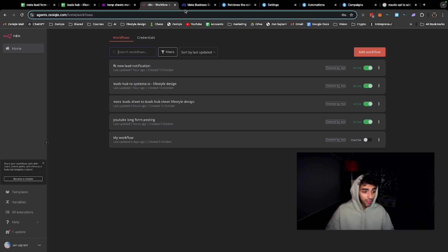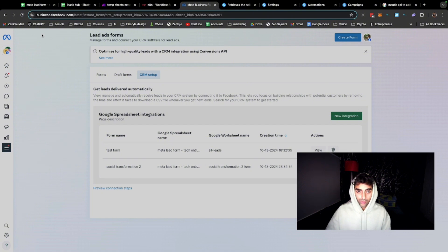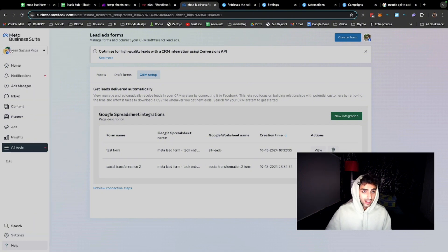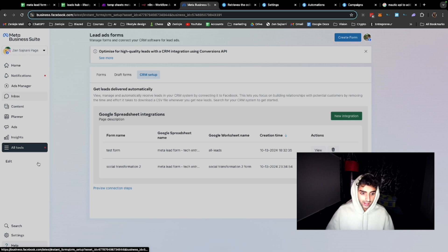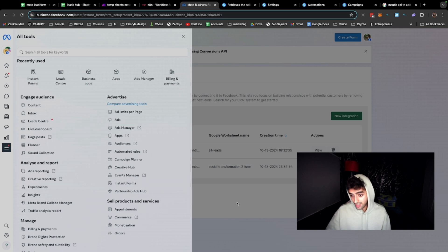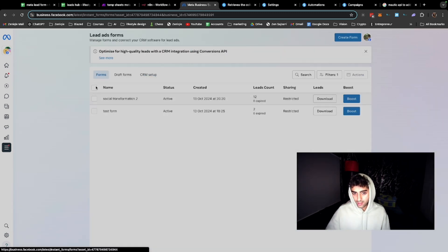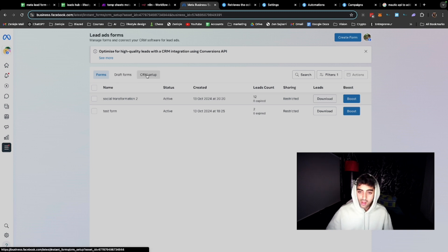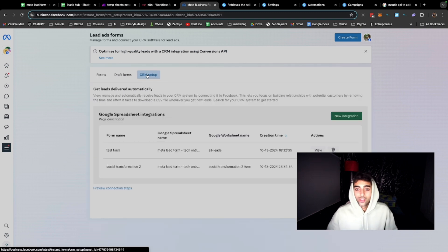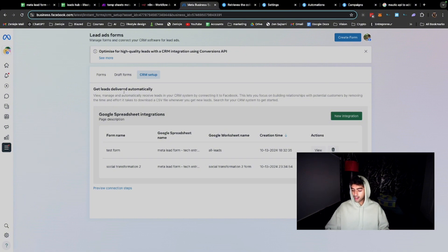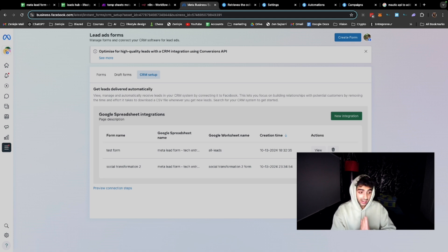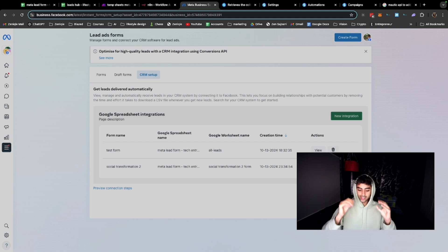In the first step, let's say you're using Facebook. I highly suggest you go to business.facebook.com/latest, go to your page where it is set up and click on all tools, and then on all tools you click on instant forms. That's gonna take you here. It's gonna show you the form. These are the two forms I have - test form and social transformation. So you go to CRM setup and there'll be so many options to set up like Zapier and all that. I highly highly highly recommend you just do Google Sheets. It's simple, it's free, it's not gonna cost you more when you're scaling up.